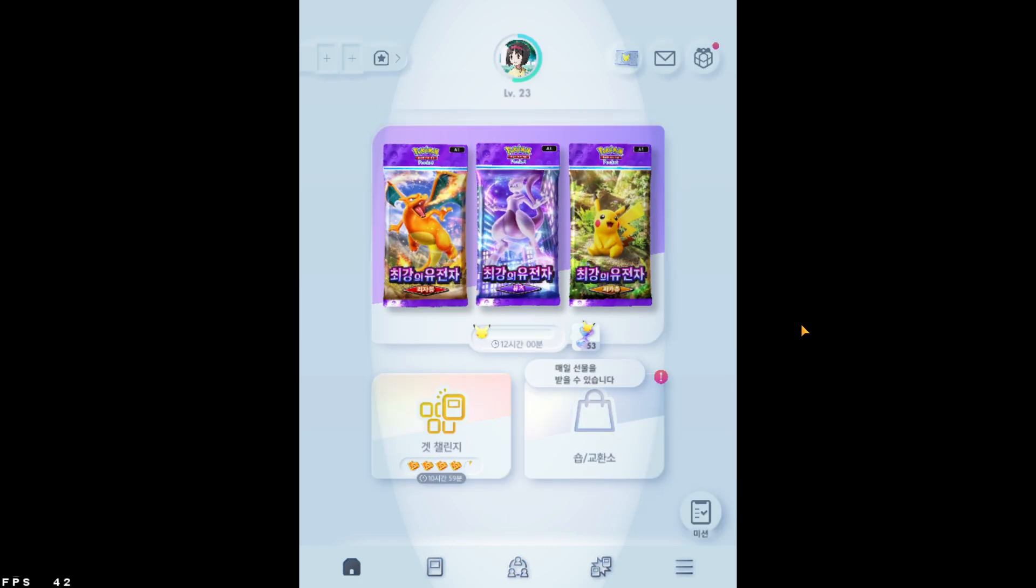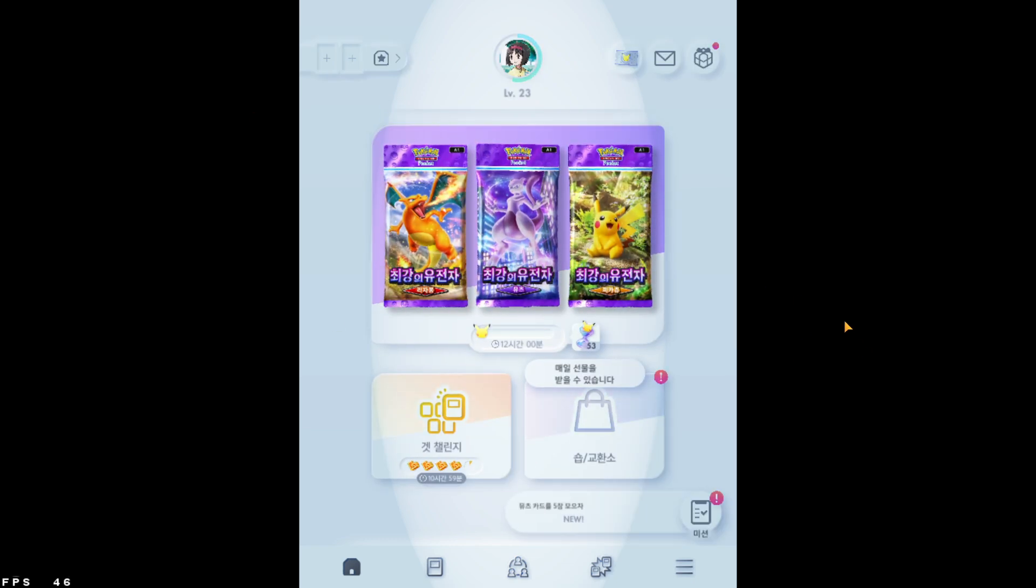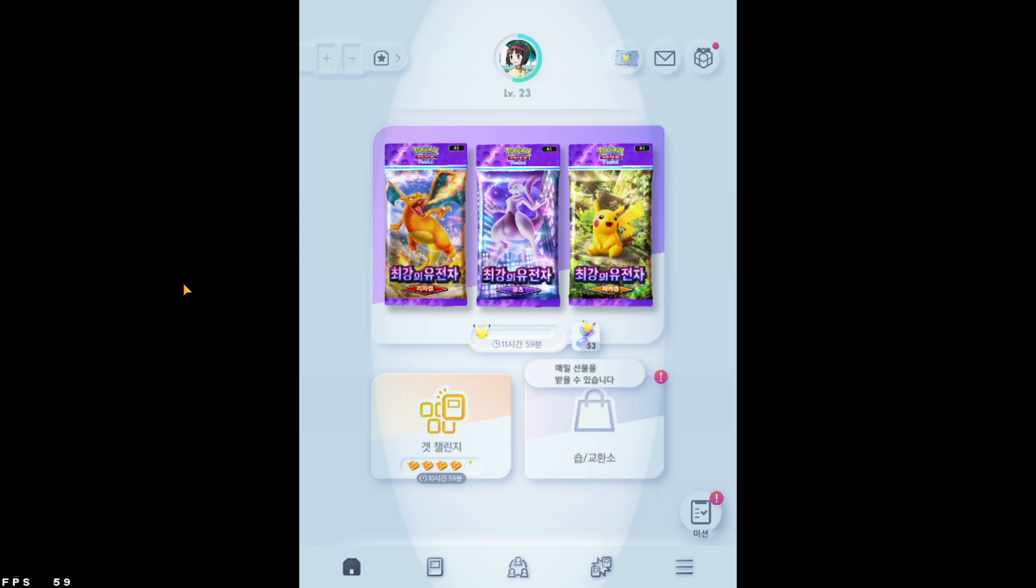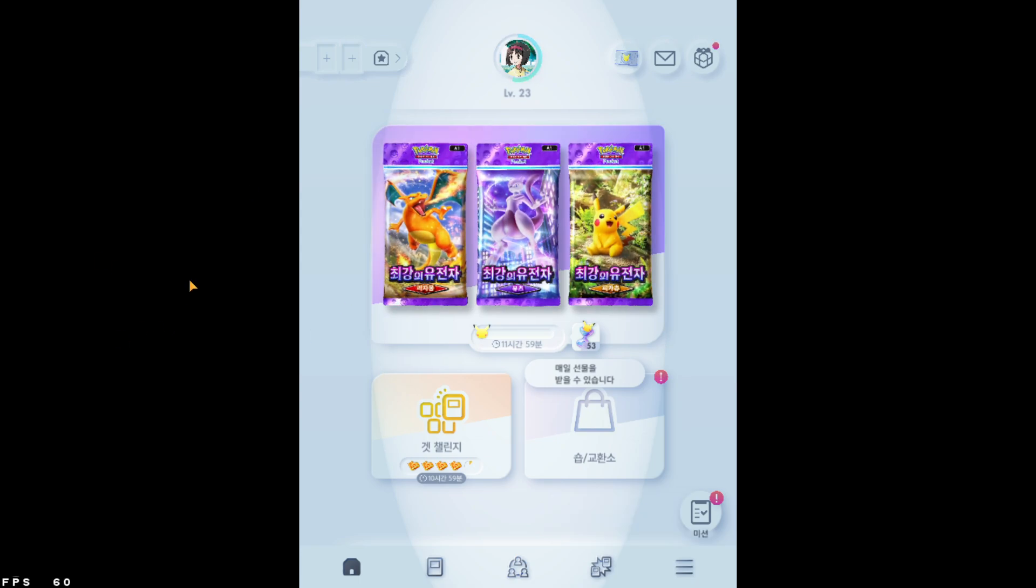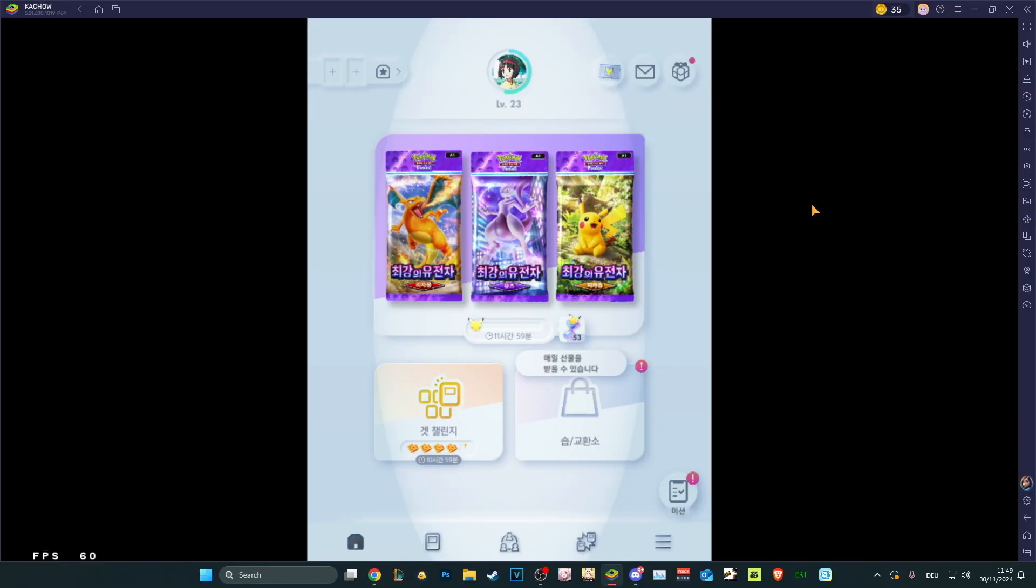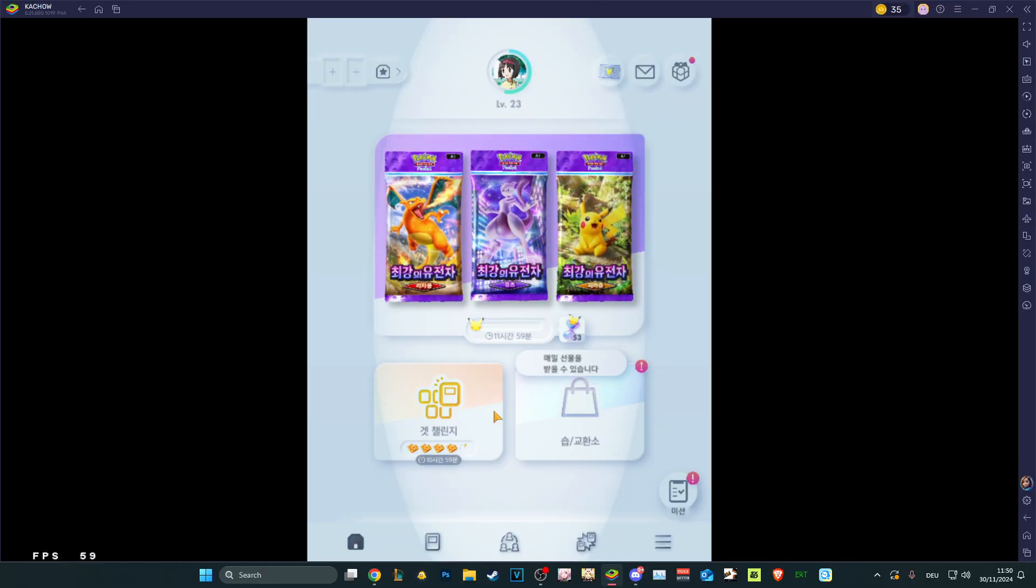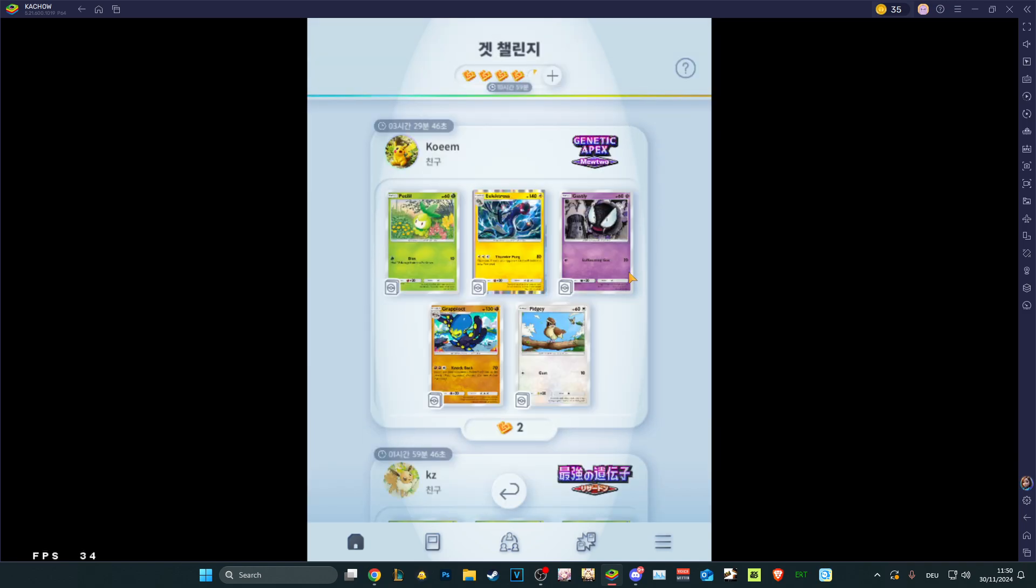So yeah, Pocket TCG essentially on PC. Very quick, there's not much to it. We get the sort of full screen experience, we get a tablet experience which is nice.